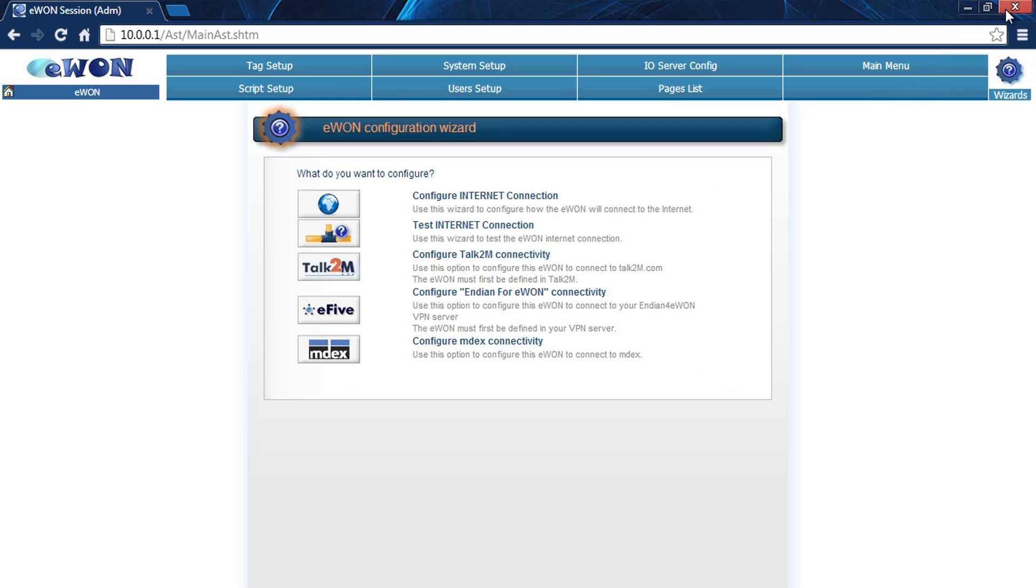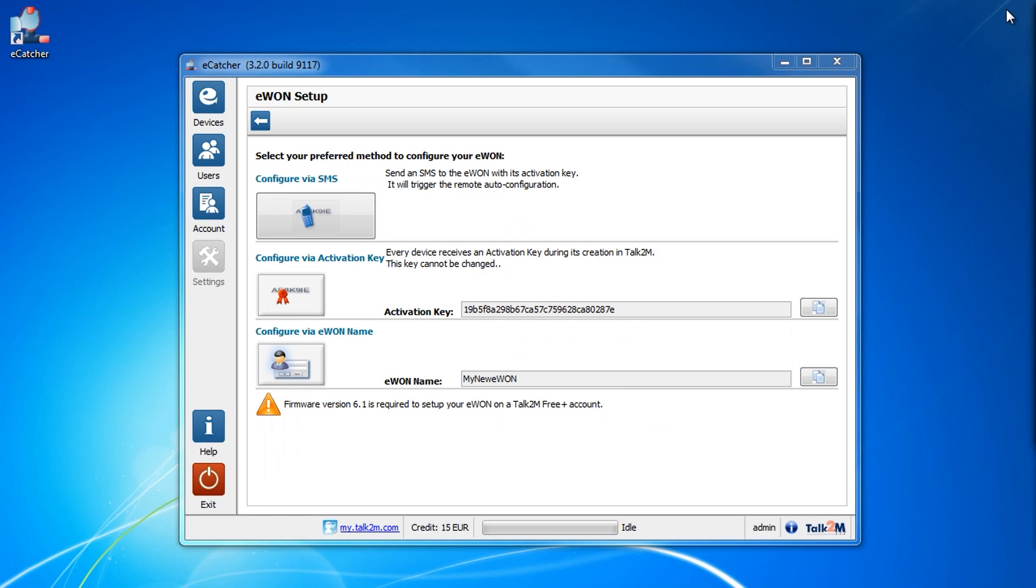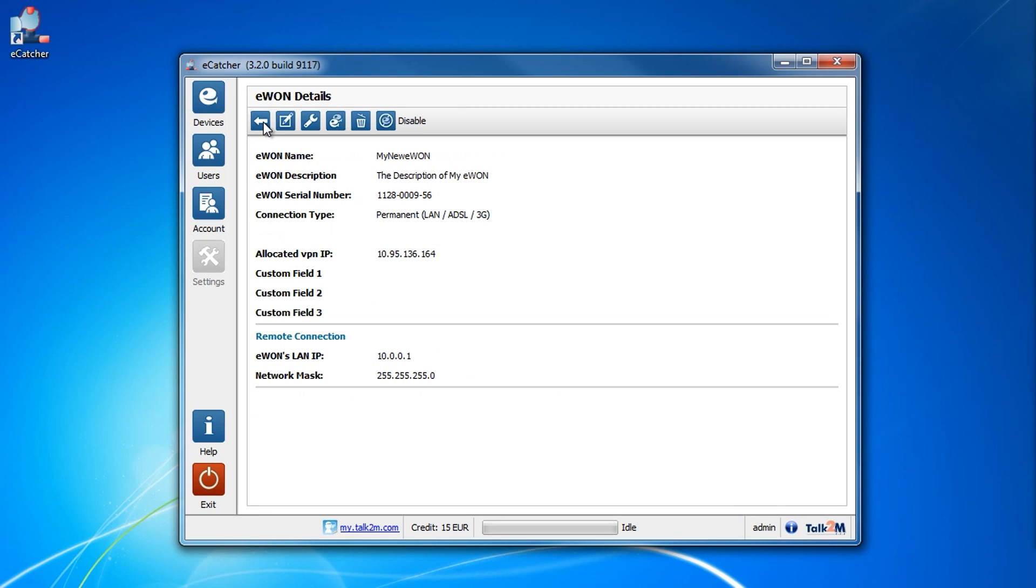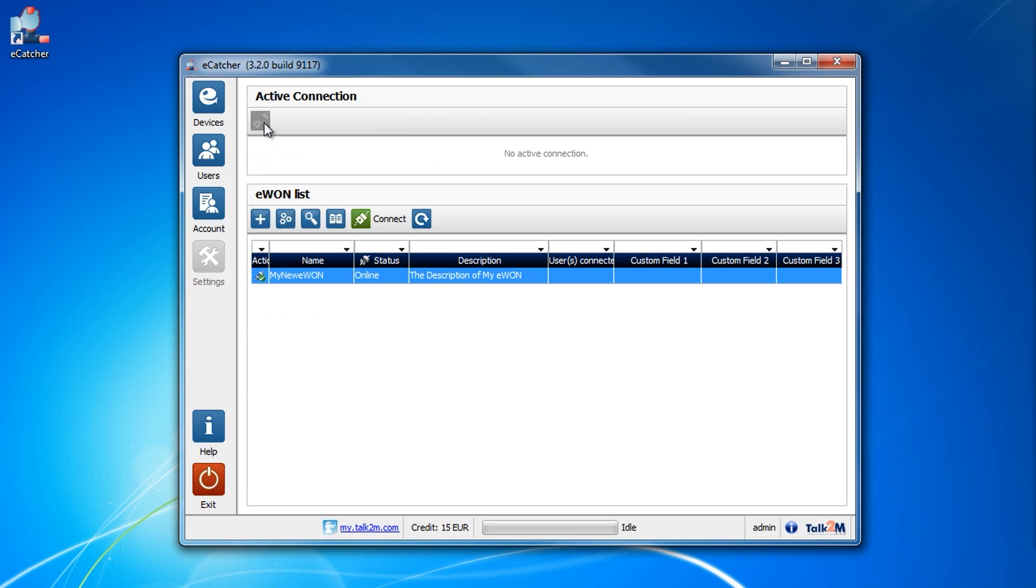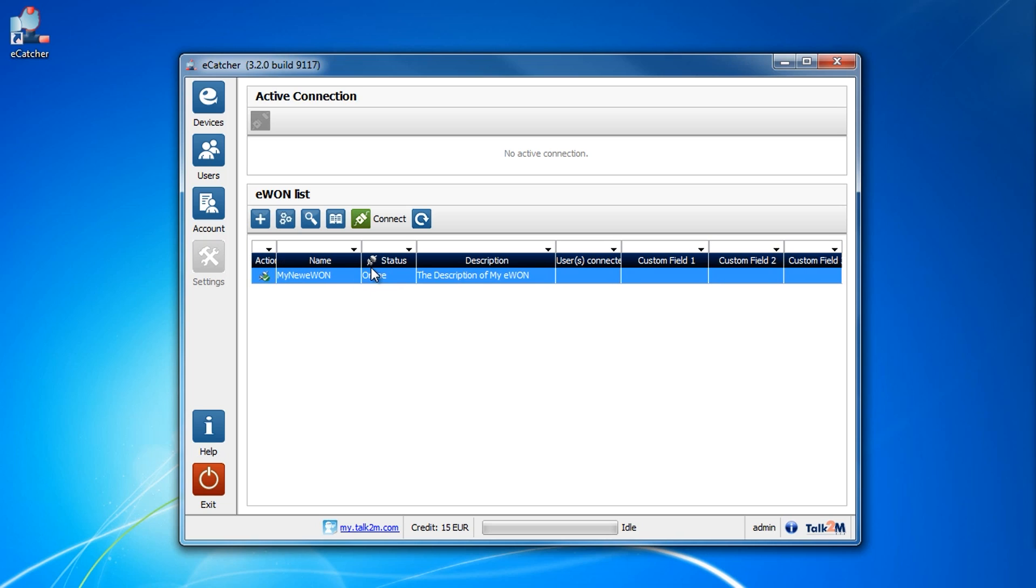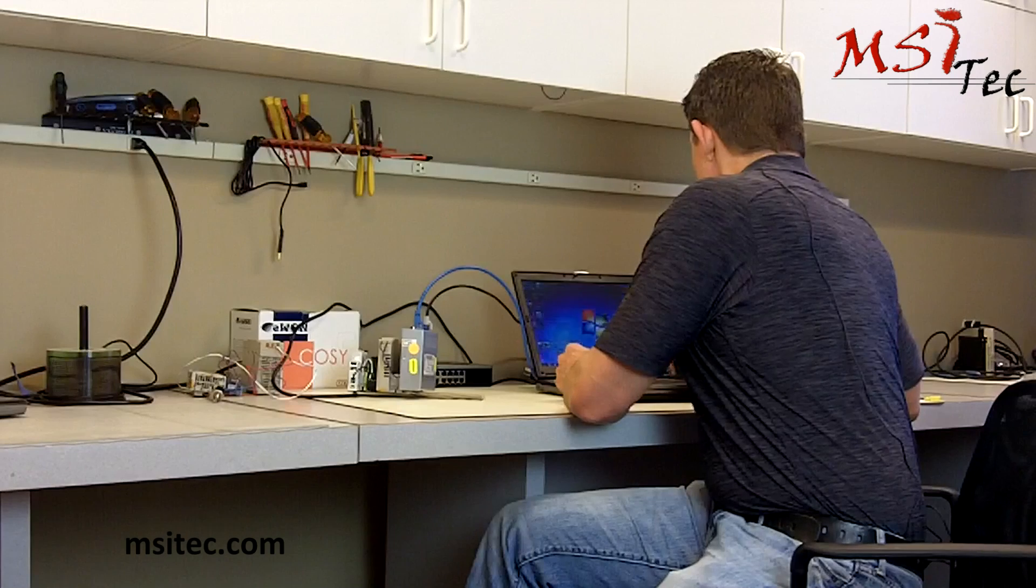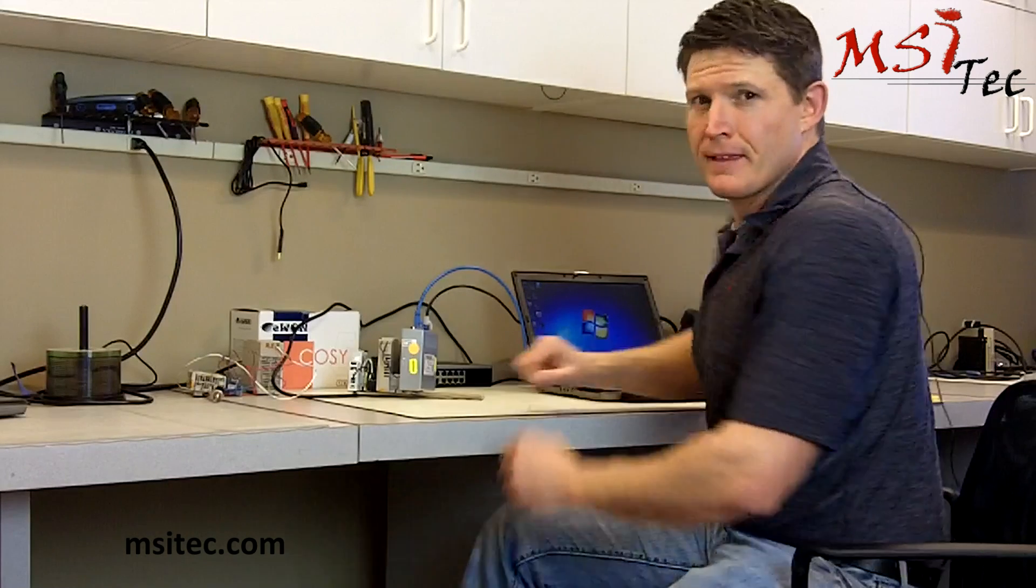That's all we really need as far as the website's concerned. If we go back to eCatcher and hit the back button one more time, we can see it's already connected and our EWON's LAN IP address is showing up. We're actually seeing the status of it as online. When we're ready, we can just simply hit connect. See how simple that was?